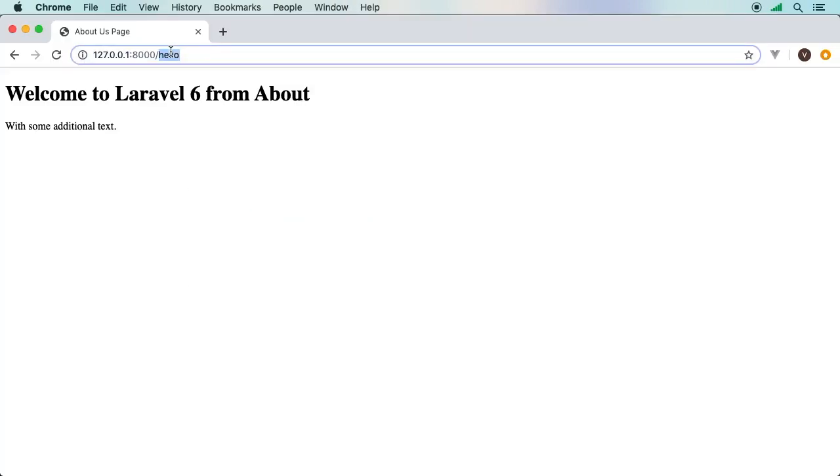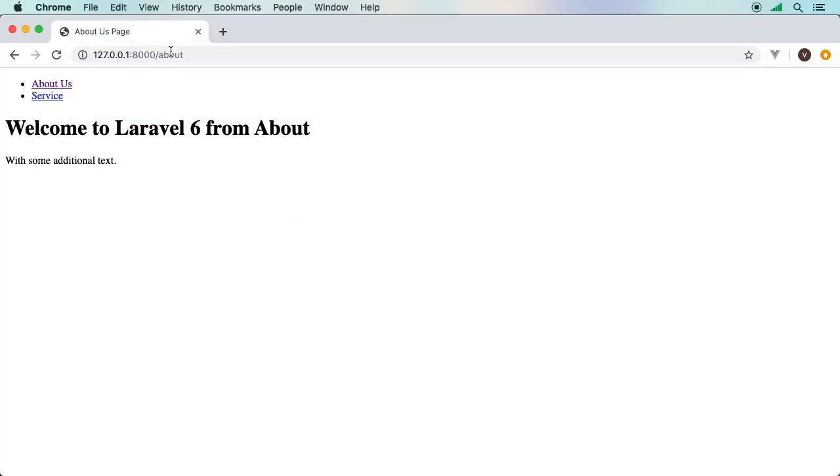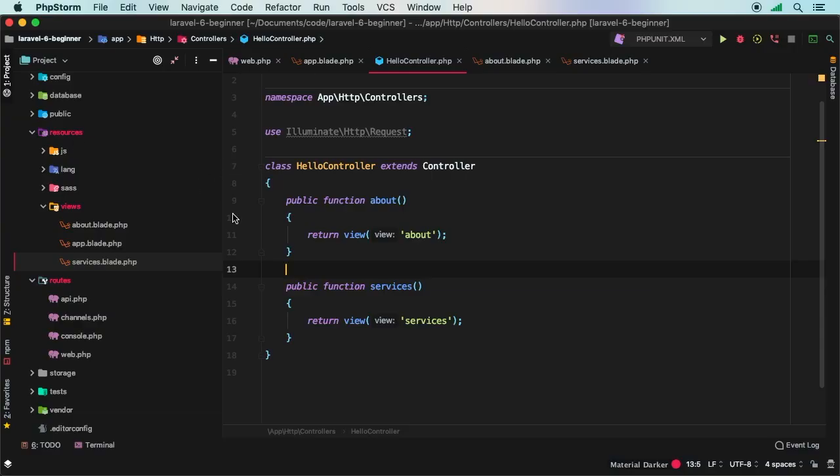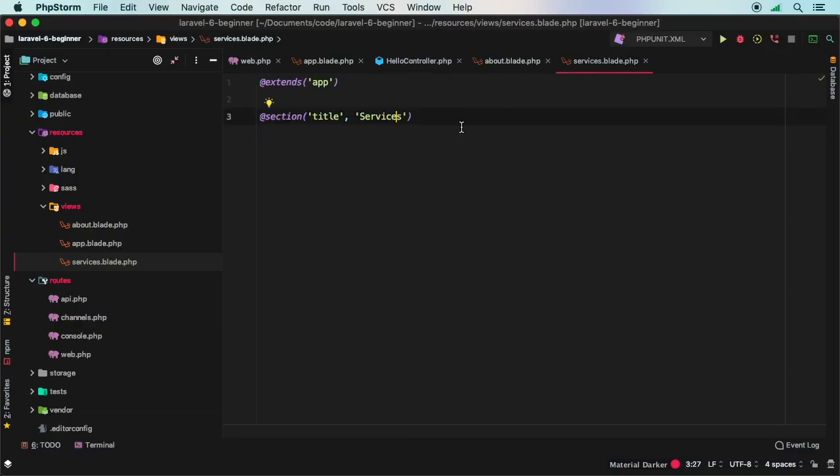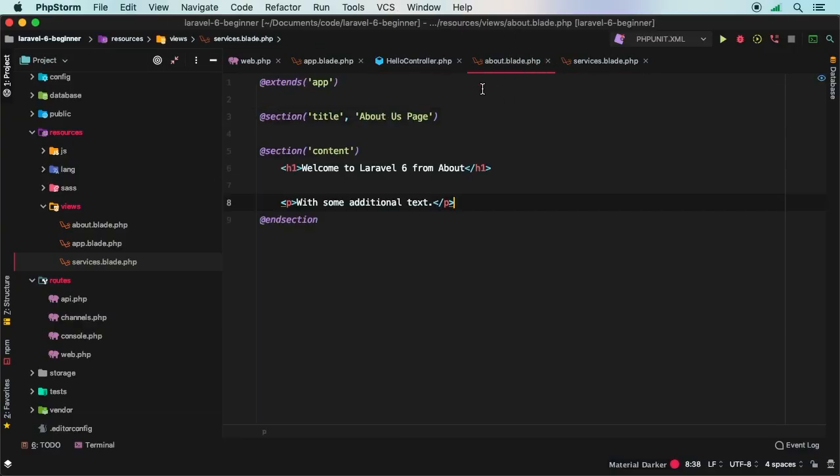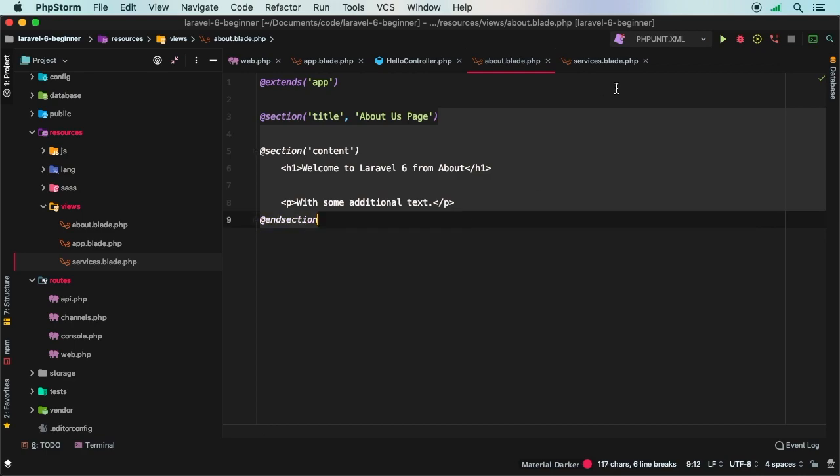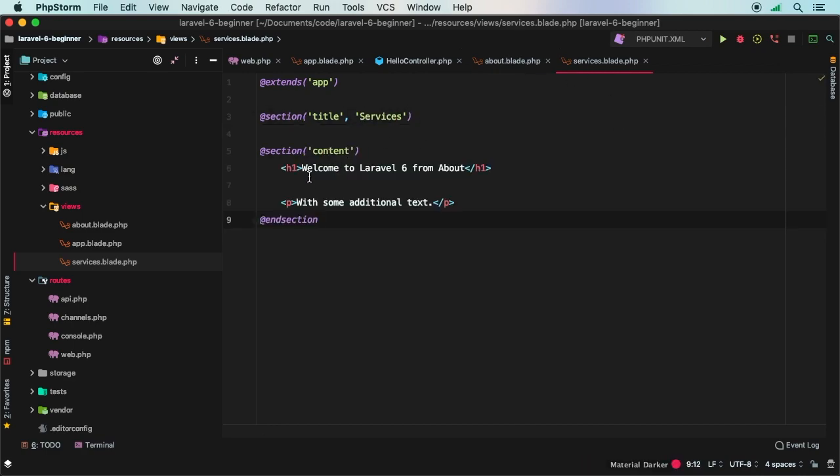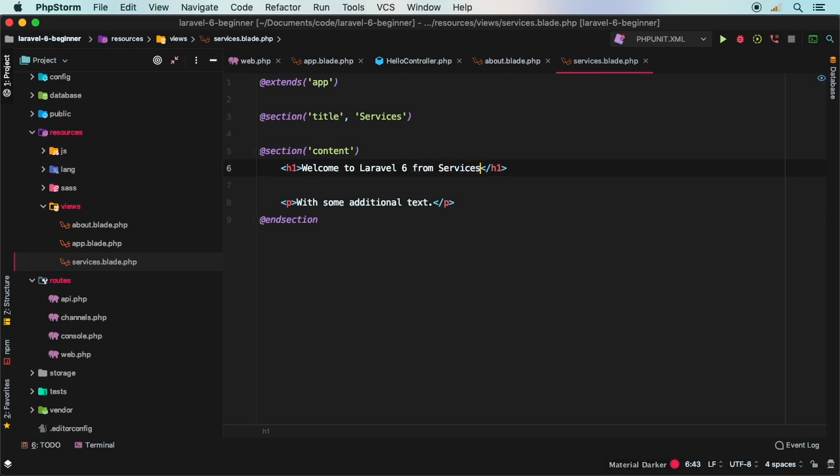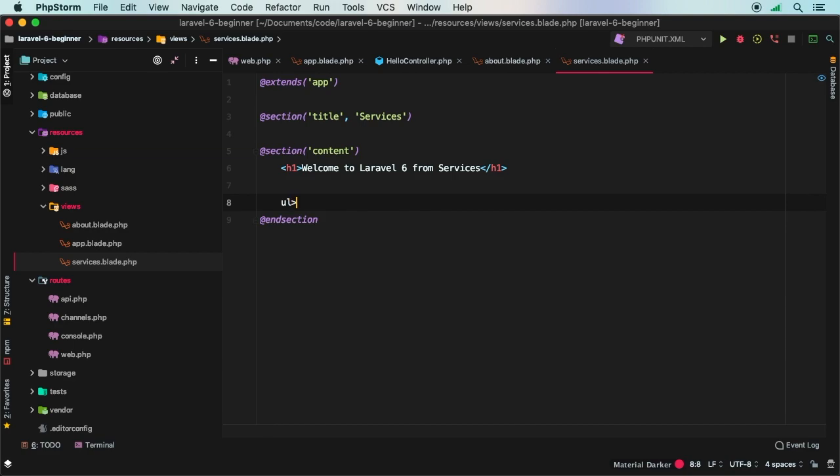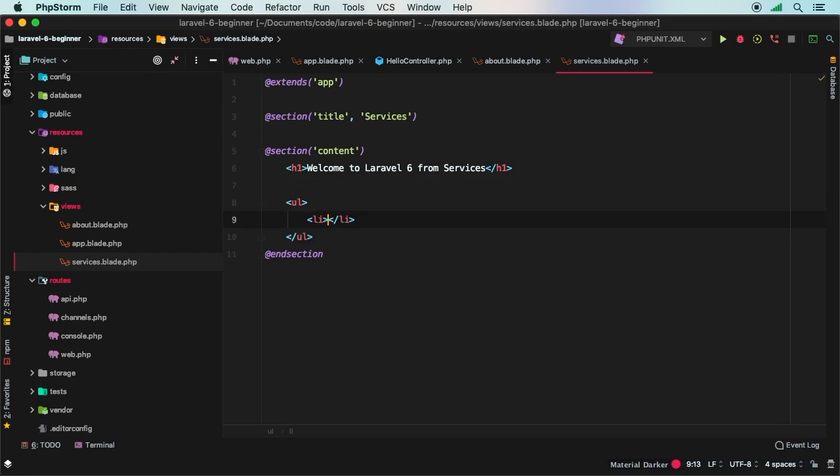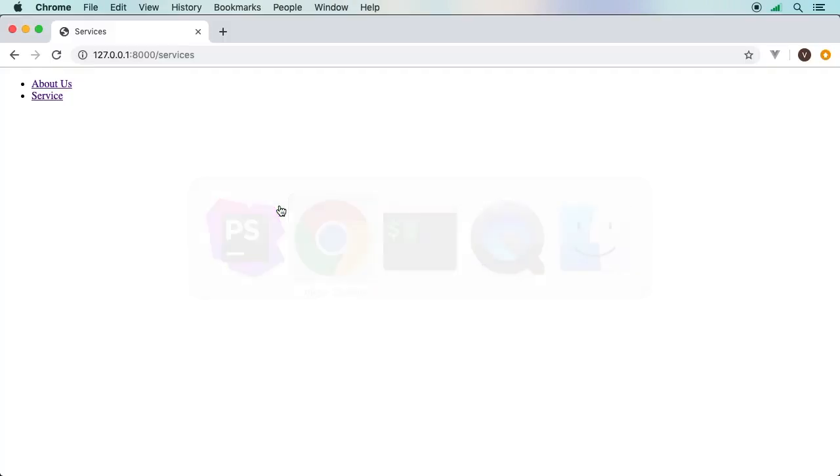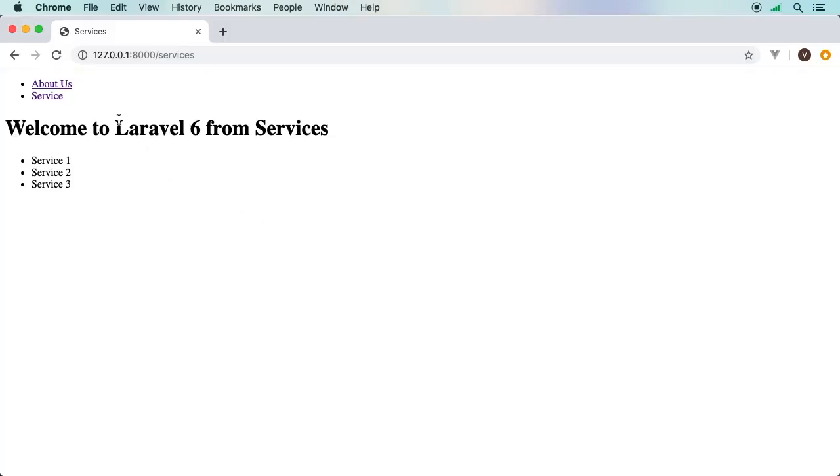Are we ready to test this out? Let's go back to the browser. And let's go to slash about. And now we have these two links. So we have about us and now we have services. Now of course, services doesn't show anything because we don't have a body section. Let's go ahead and add a content section here to services. And we'll say welcome to Laravel 6 from services. And maybe instead of a paragraph, we'll have some list items with service one, two, and three. Okay, and there we go.